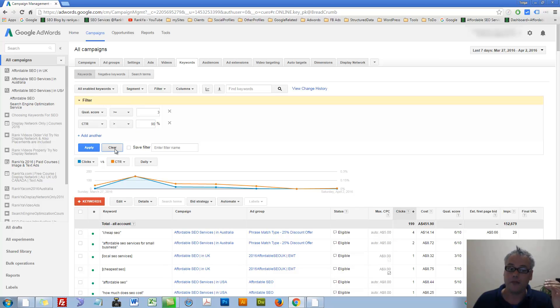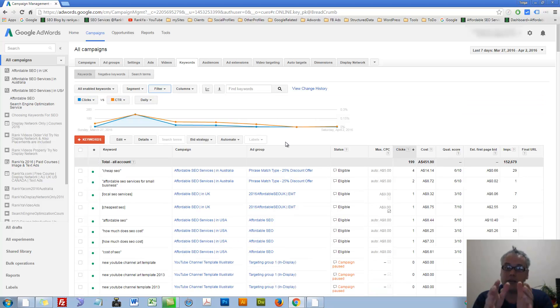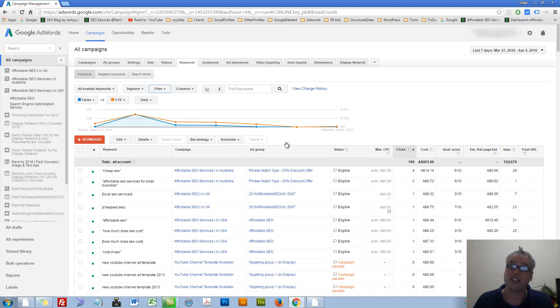Apply this filter. So now you can, by utilizing filters, see many different information that is important for your AdWords campaigns.